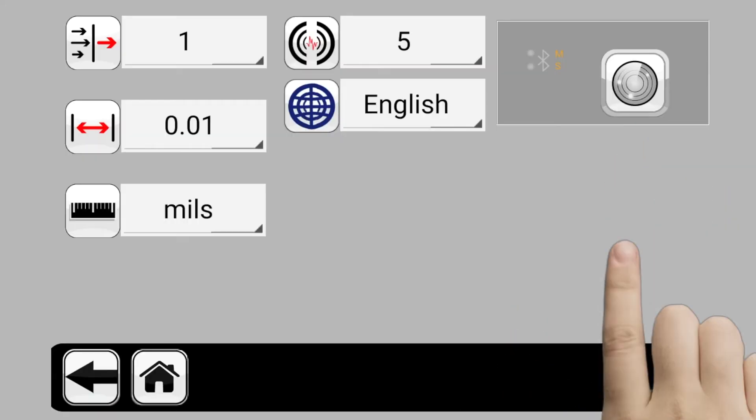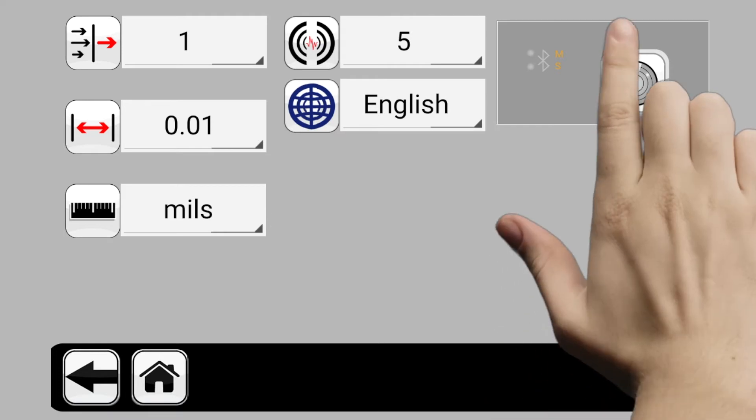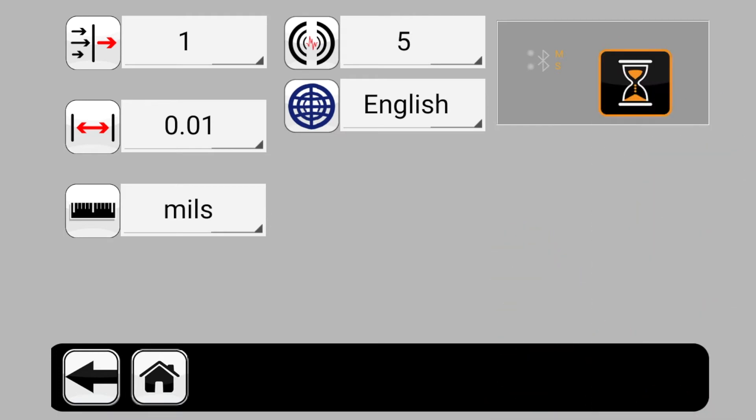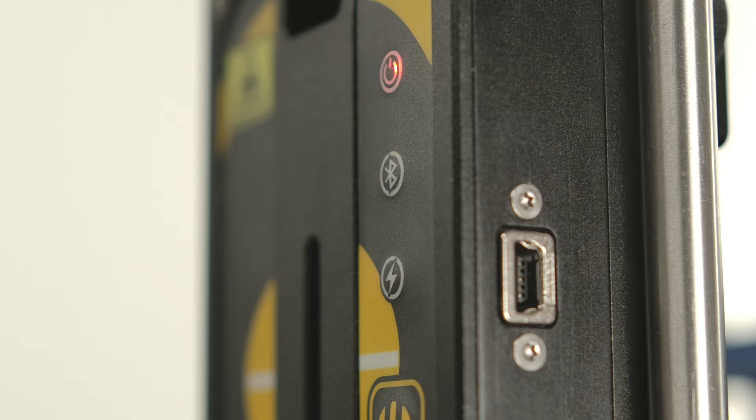Be sure the measuring units are powered on and tap the Find Measuring Units icon. After clicking, the image on the icon will change to the hourglass symbol. Wait until the indicators near the icon and on the measuring units indicate blue.